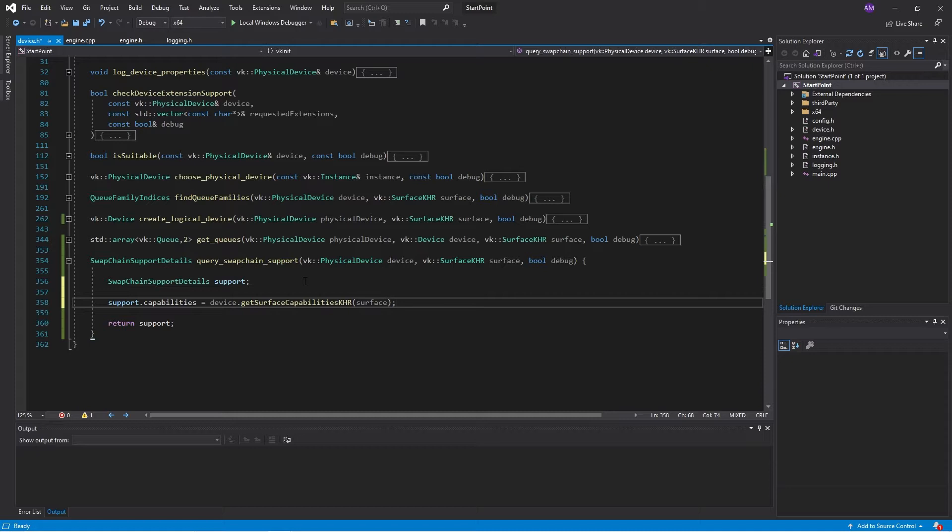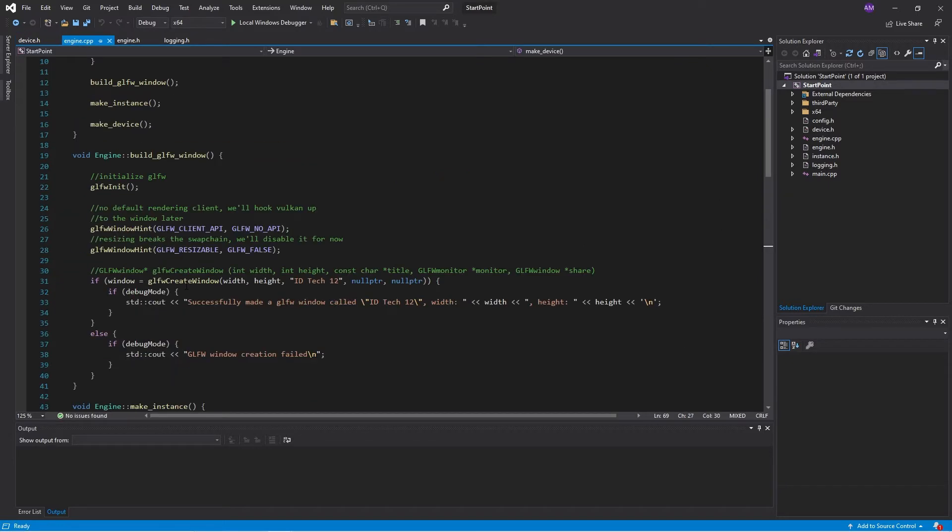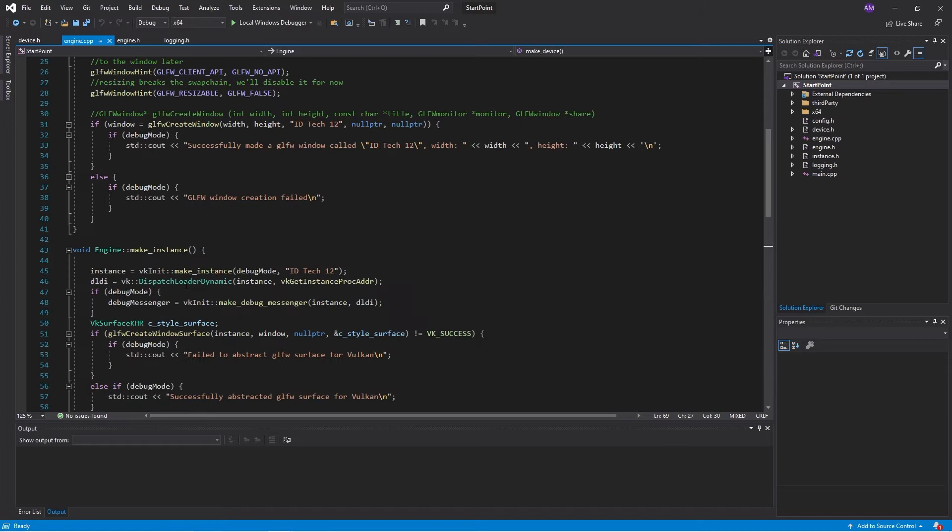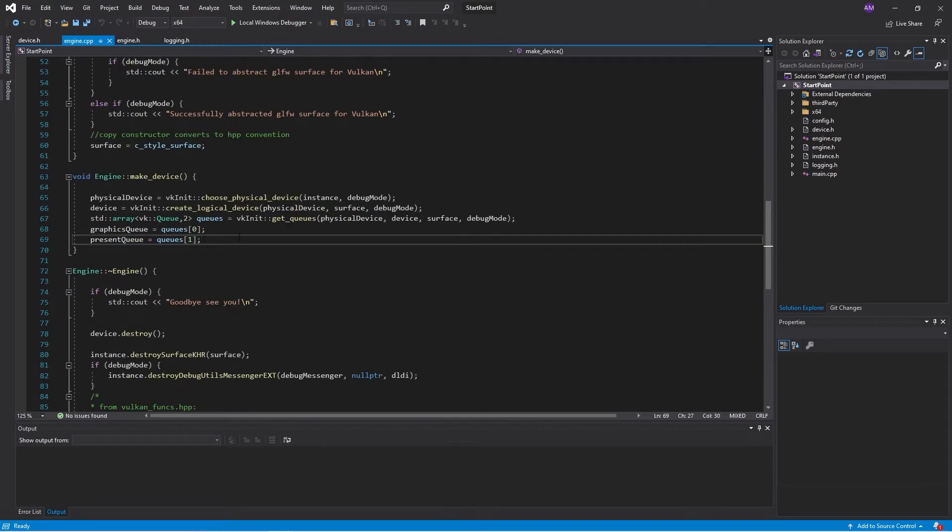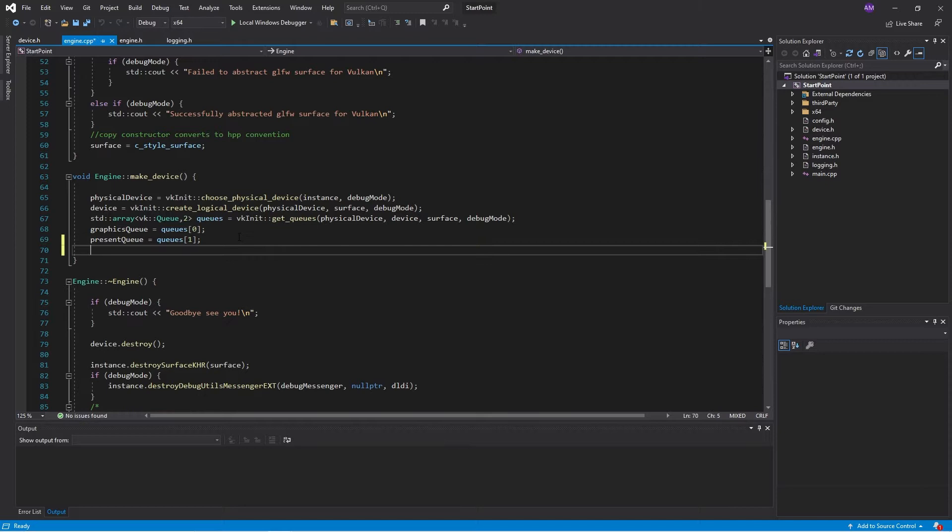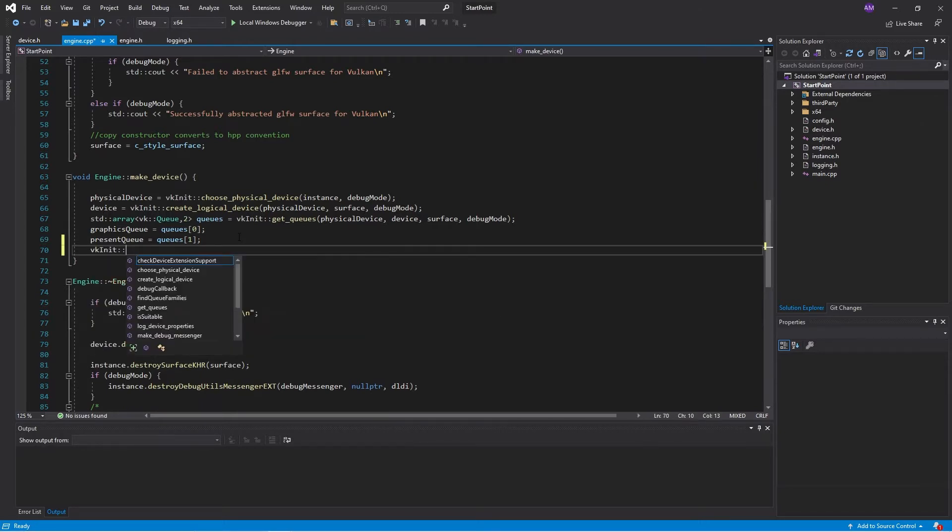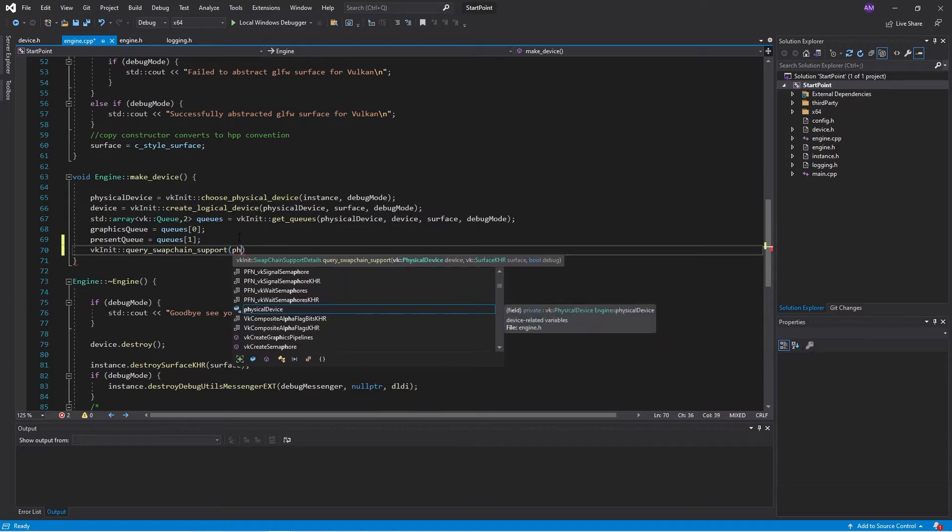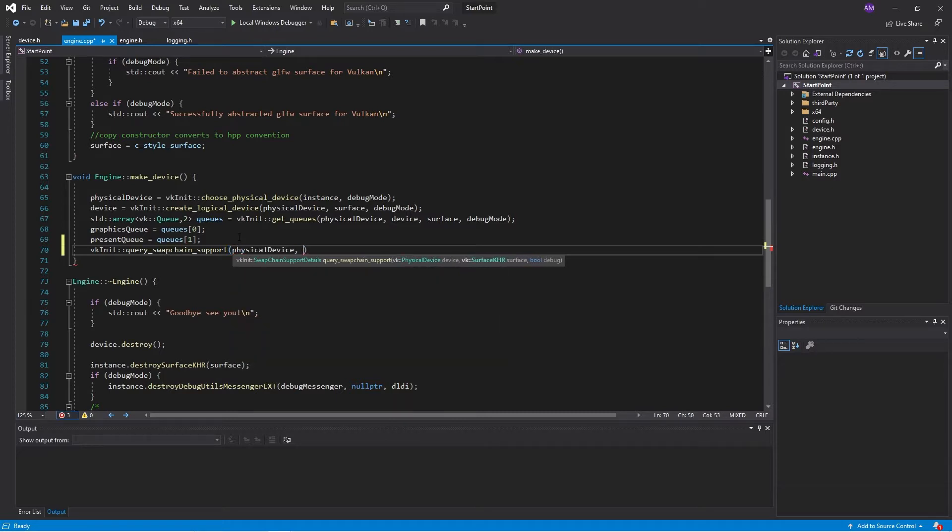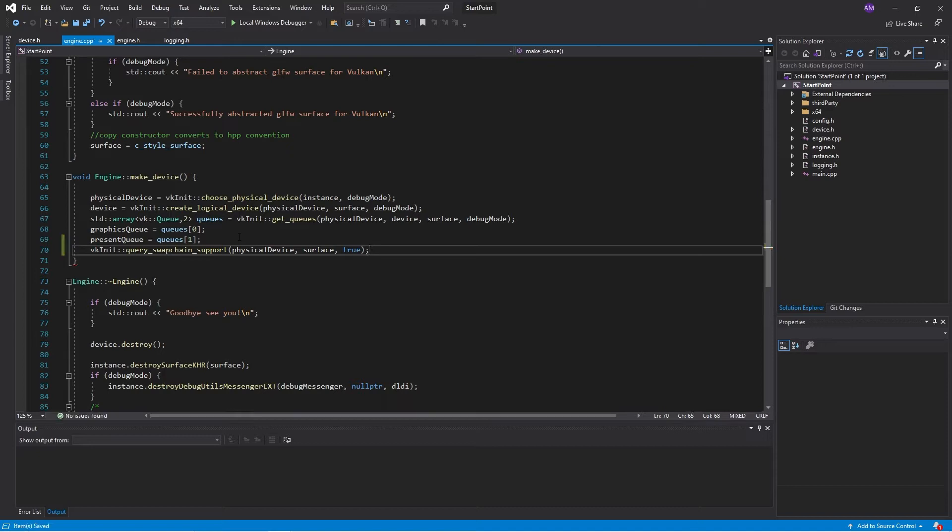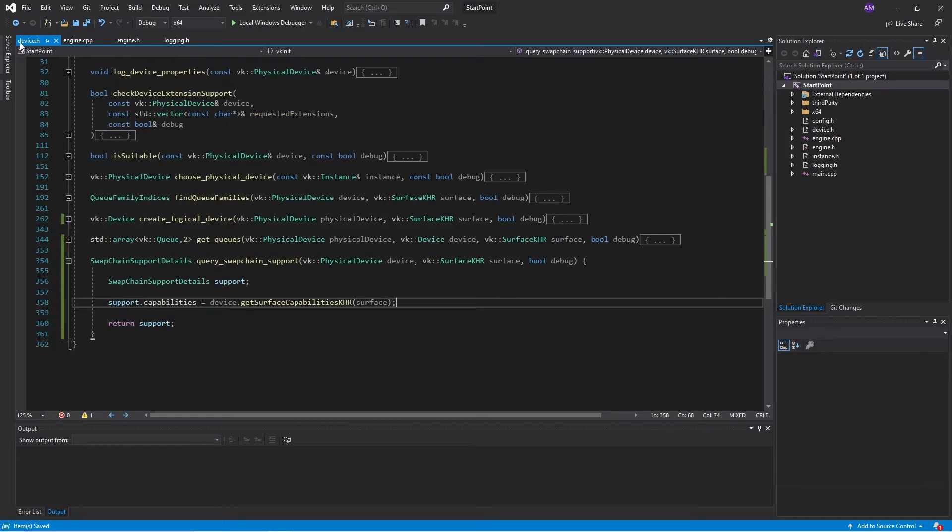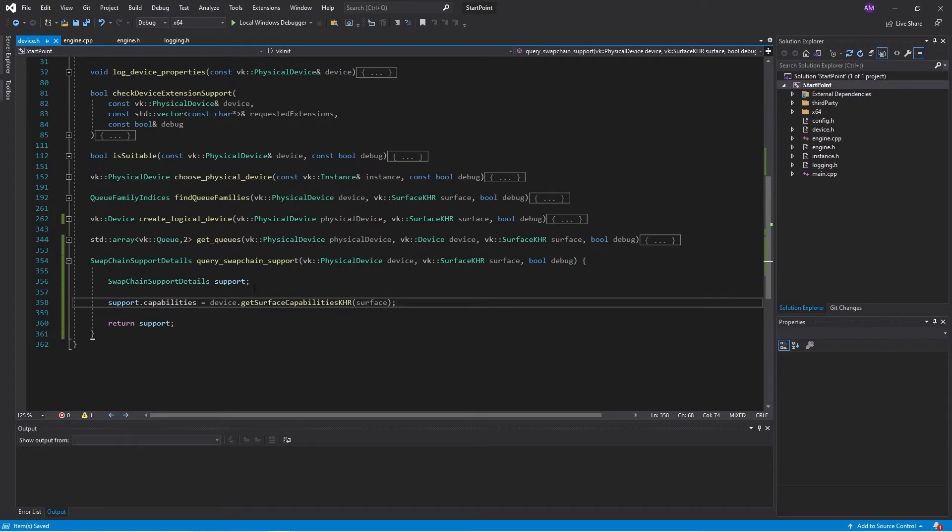A swap chain will support a certain number of images, right? So double buffering will be two images, single buffering or just immediate would be just one image, as well as a bunch of image sizes and other things. Format is basically the supported pixel formats on the screen. And present modes will be the algorithm which is used for selecting images to present. So what I'll do is I'll create a function which basically gets the swap chain support and logs out any info to the screen.